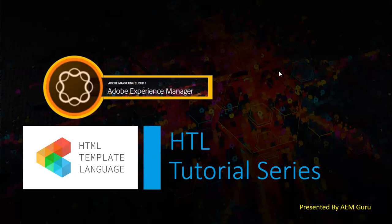Dear friends, I am AEM Guru. As part of my YouTube channel videos, I am going to launch an HTL tutorial series which will help AEM developers to deliver projects better.